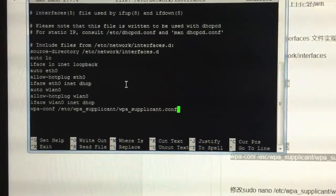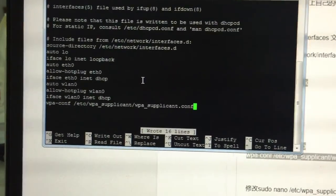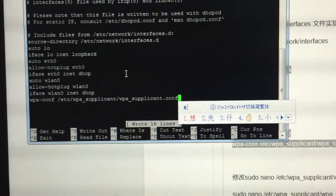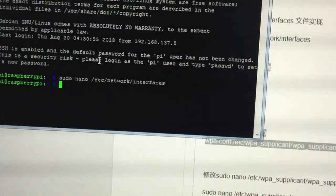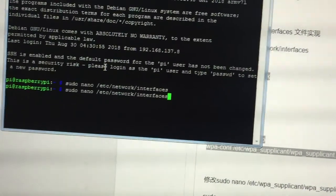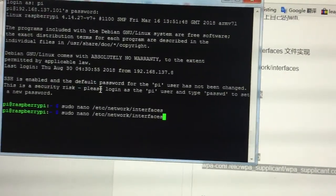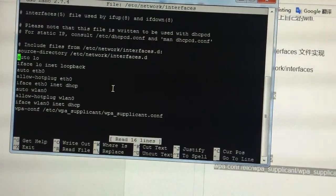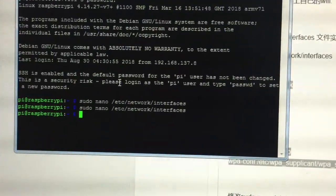Press Ctrl+O to save it, then Ctrl+X to exit. You can re-open the file to verify whether you have this command line — yes, it has this command line. Then exit it.